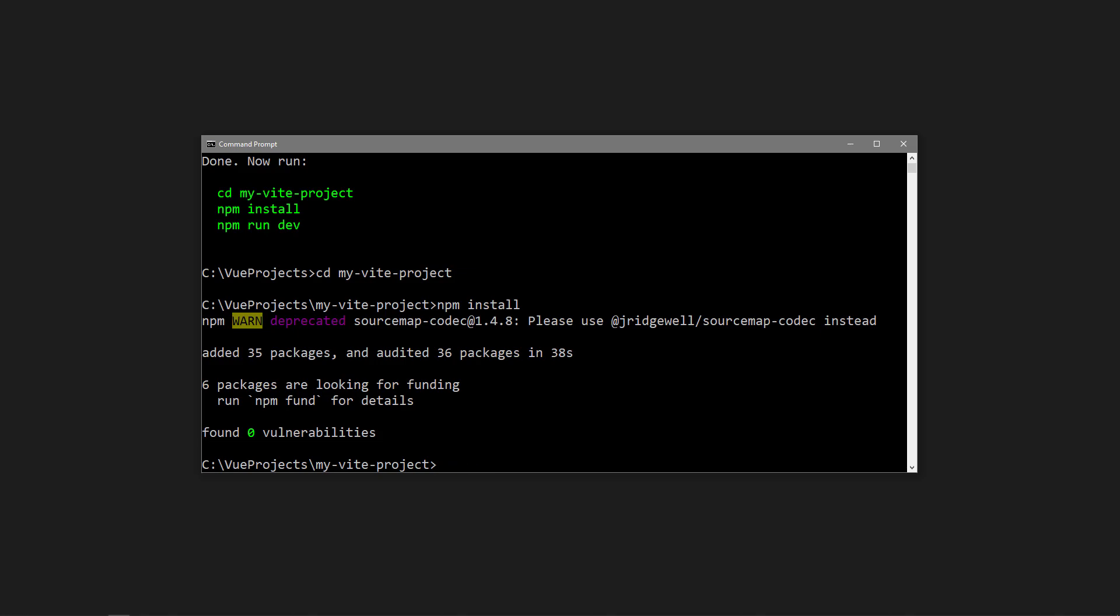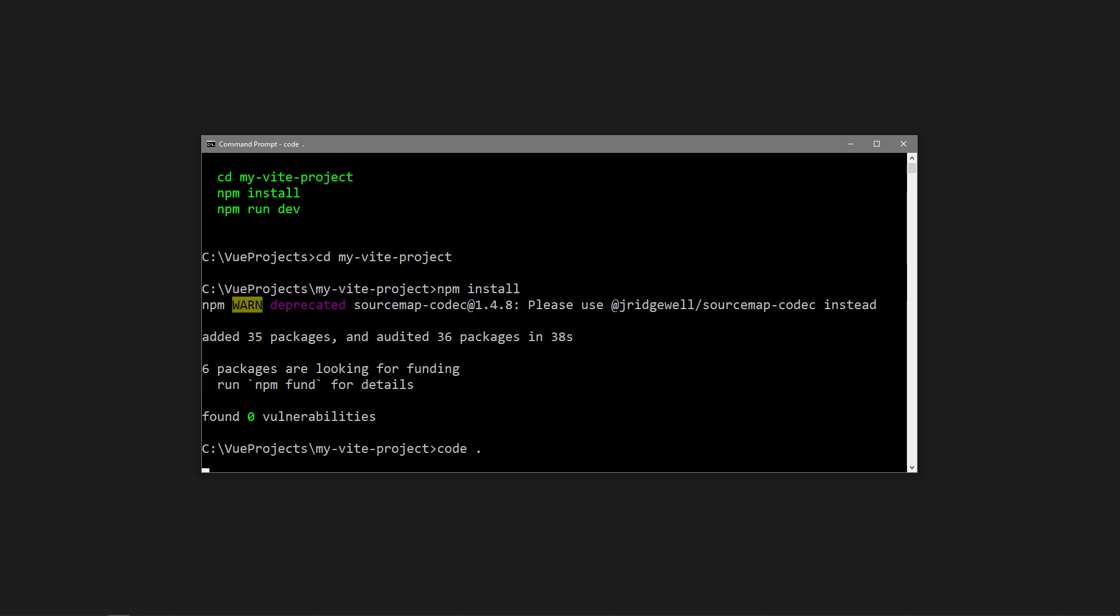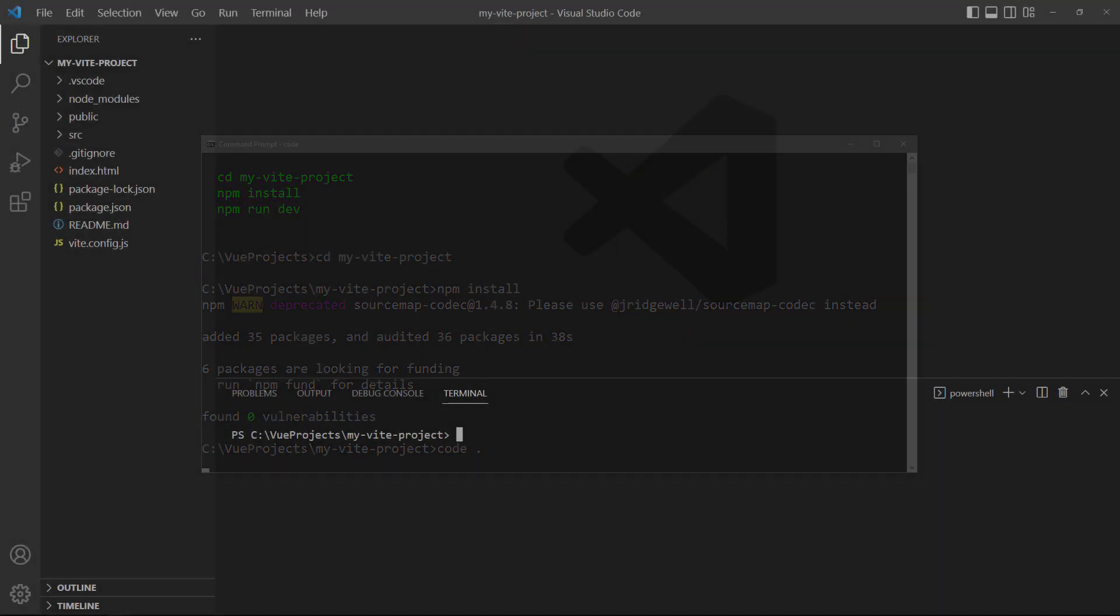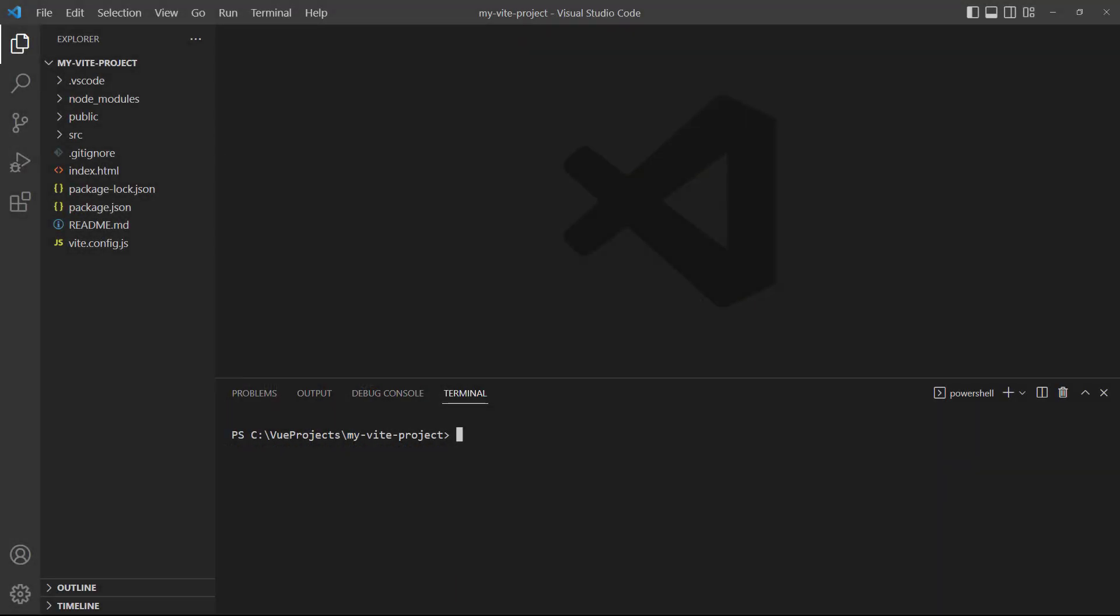Alternatively, we can open the project in VS Code with code space period. From there, we'll use the built-in terminal and say npm run dev.